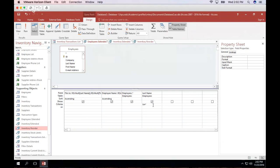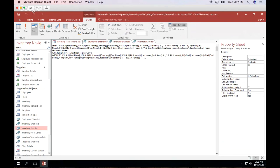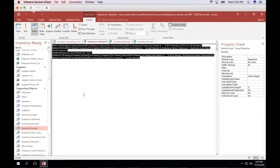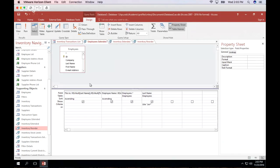What's happening underneath the hood with these queries is that they're generating what's known as an SQL statement, and Access is doing this automatically. You can see the SQL statement being generated, including the filter we just added — where employees.lastname is LIKE 'LEV*' — where the LIKE operator is what allows us to use the wildcard. Let's put this back to Design View and move back to the slides.